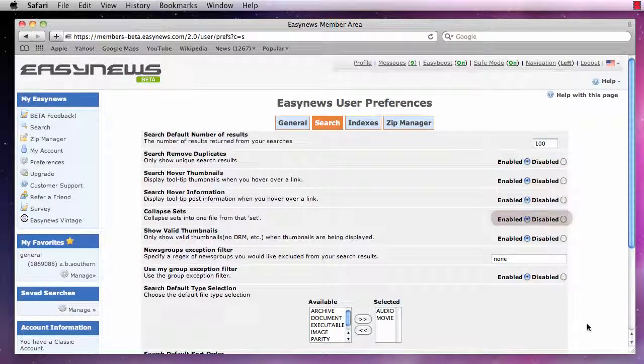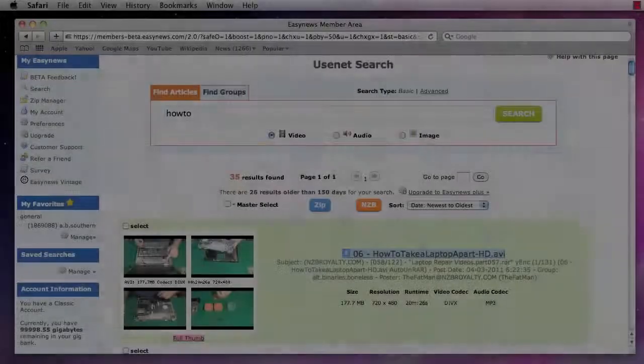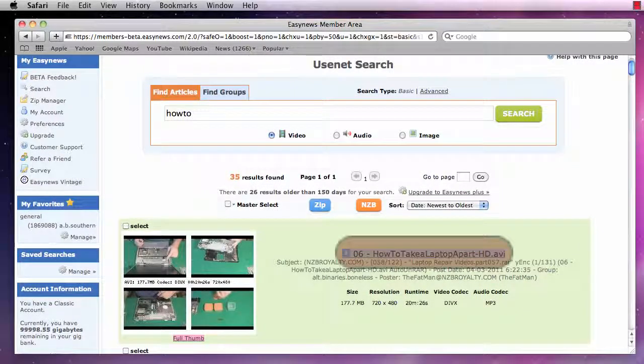Next, we see the Collapse File Sets option. This option can be Enabled or Disabled. When enabled, all search results will display whole files with one single download link for each file.